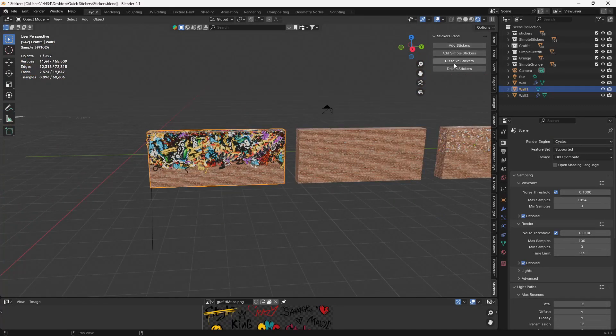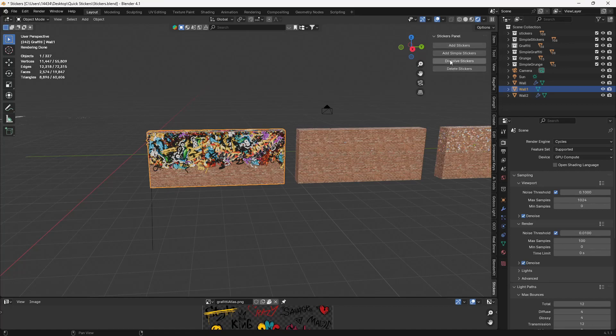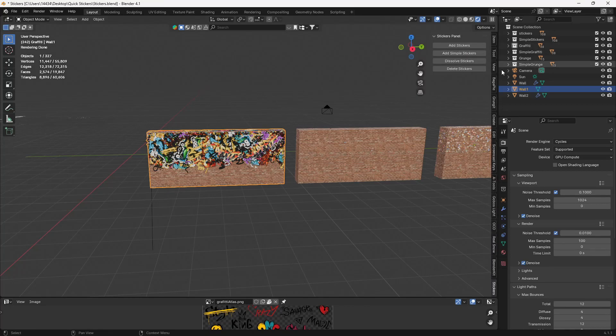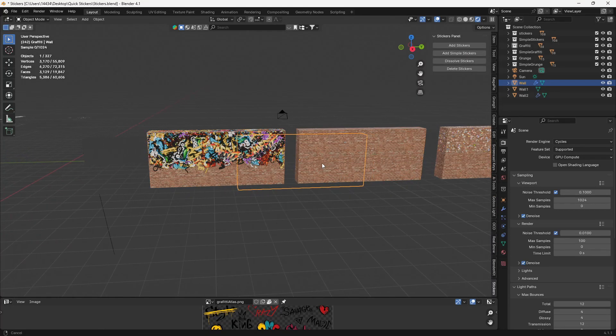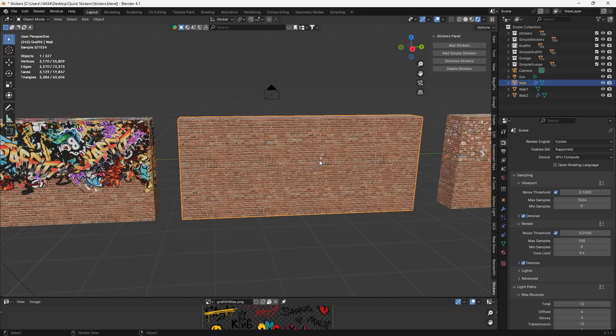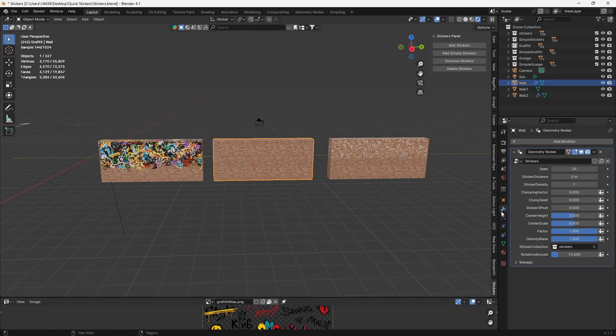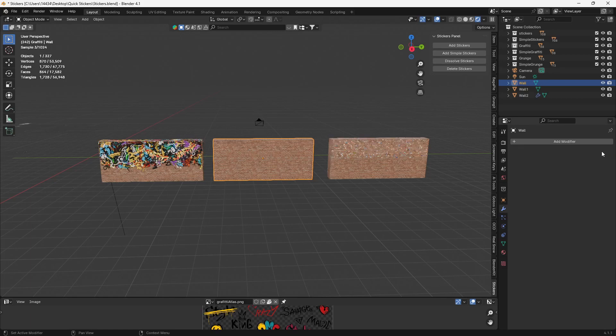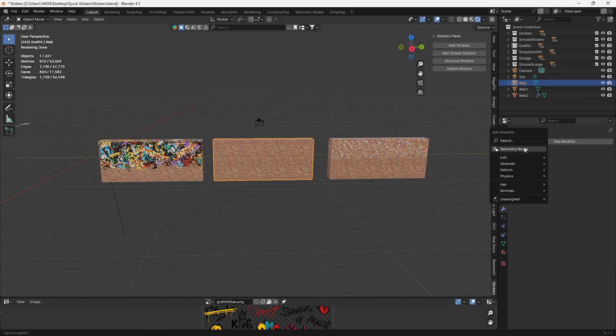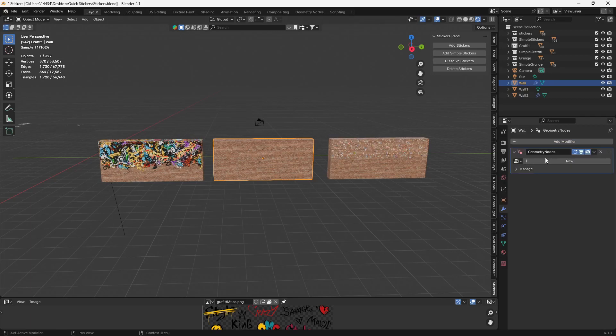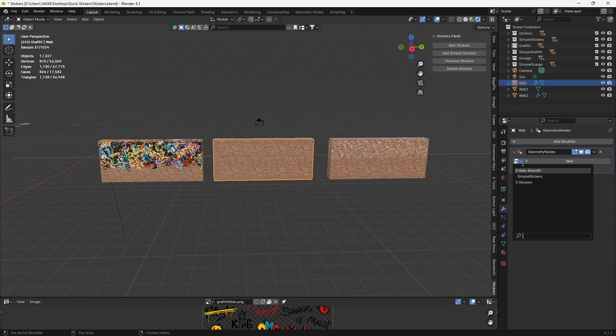You'll notice at the top, we have this little stickers panel up here. It's in the sidebar for Blender, and it's going to make it a lot easier for you to just add stickers to things. So before you had to go in individually and click on this stuff, add modifier geometry node, find your stickers.